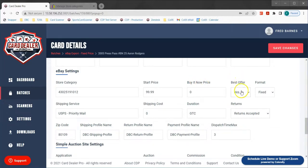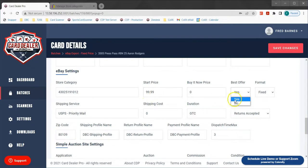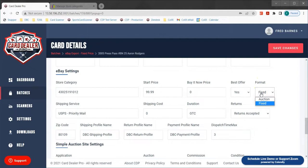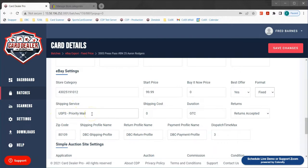Best offer is going to either enable or disable the ability for somebody to offer less than $99.99 for this card. I do want to accept offers so I'm going to leave that as yes. My format is fixed price — I could change that to auction if I wanted. My shipping service is USPS Priority Mail, so you can type in any shipping service that you want to use here.